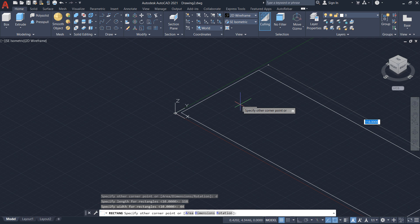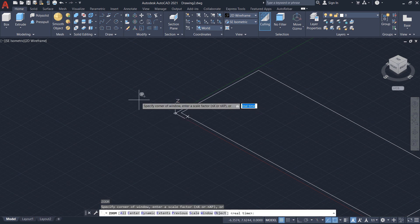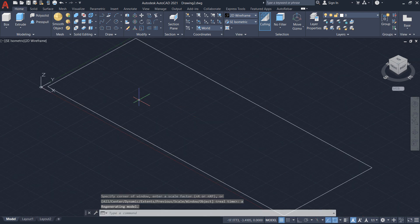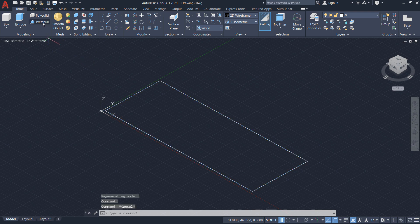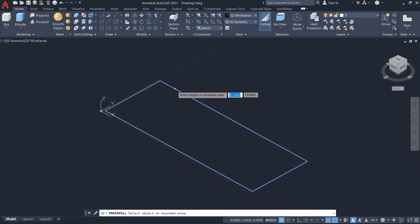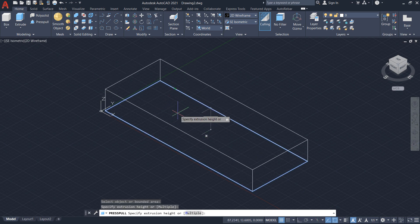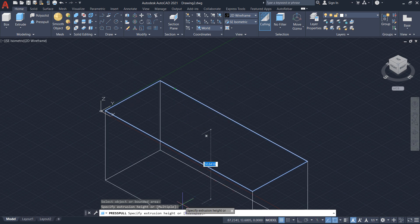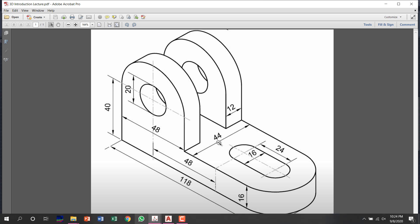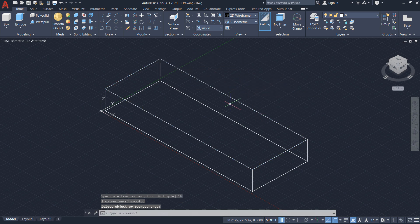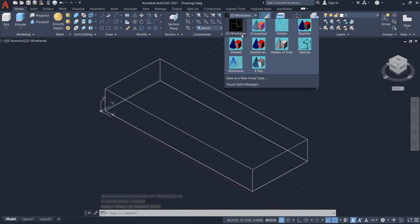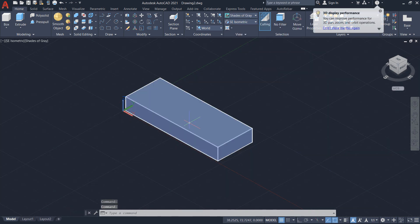I have selected the side to draw on. Press Z then A for zoom all. Now that's the rectangle. I will project it upward to make a height of 16 using the Press Pull command. Select the object, then enter the height of 16. To view it in 3D form, the default is 2D wireframe, so I'll select 'Shades of Gray' — now you can see the 3D object.